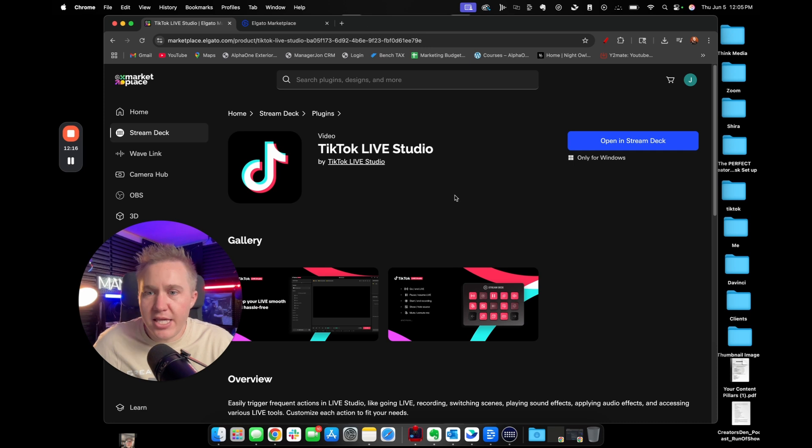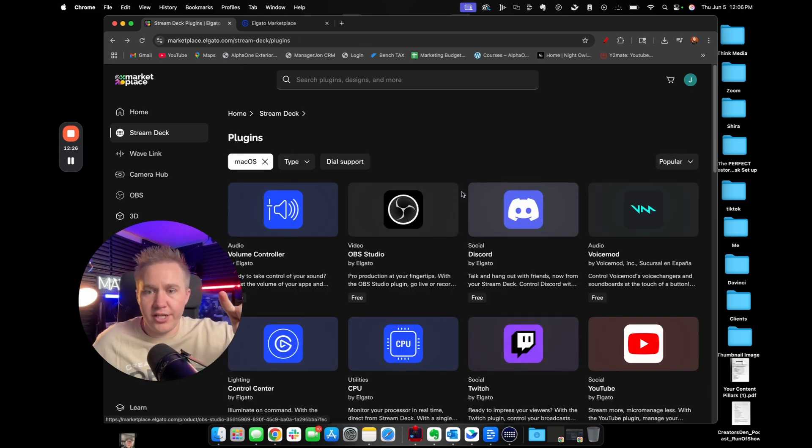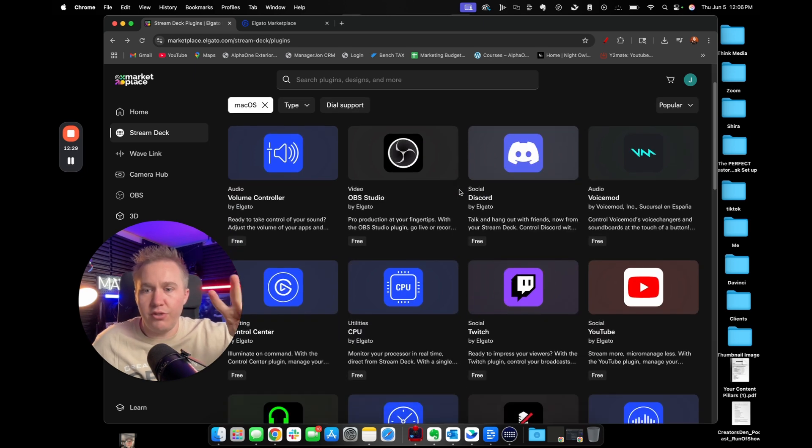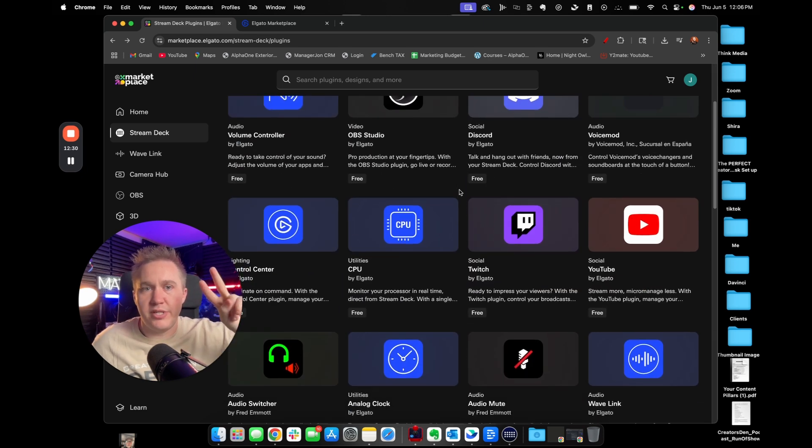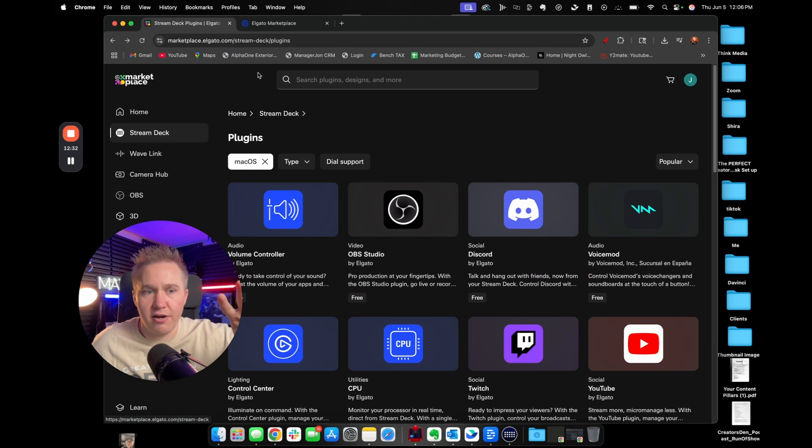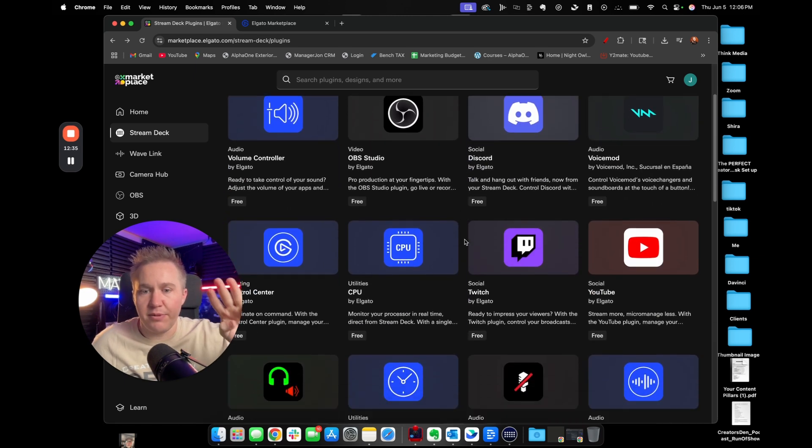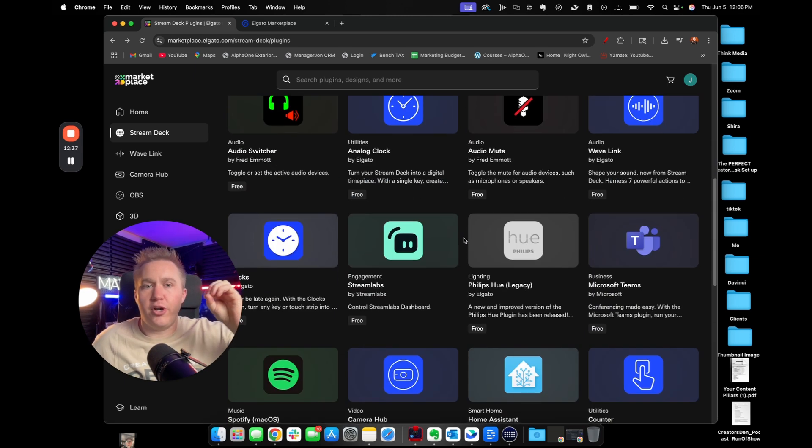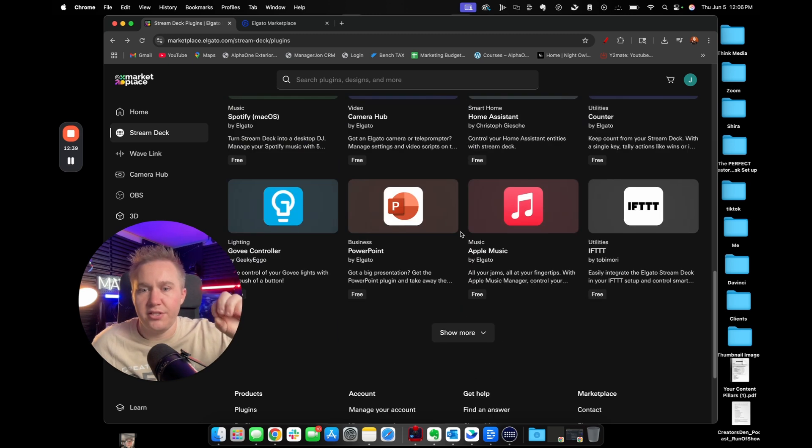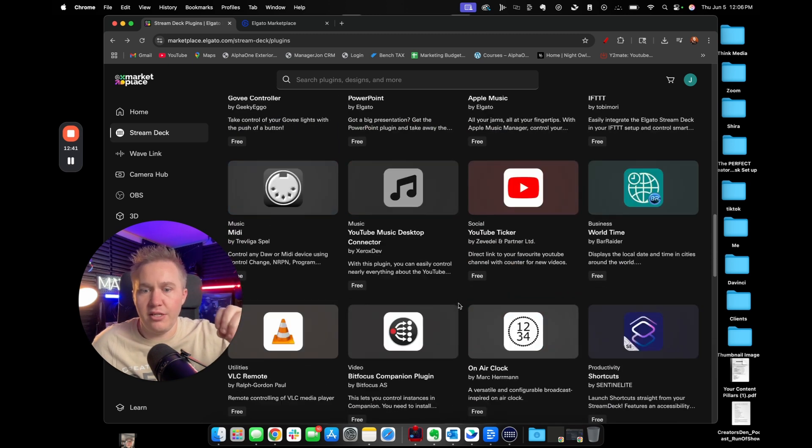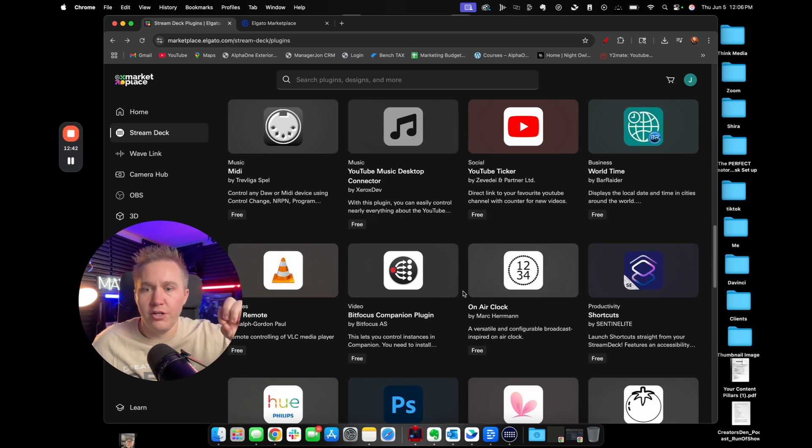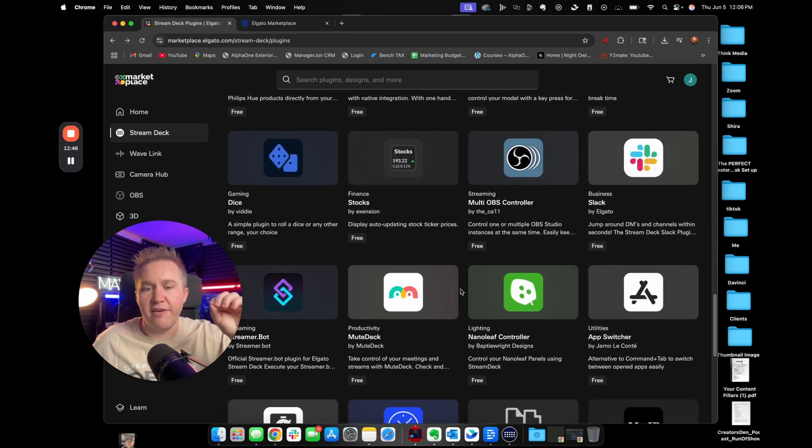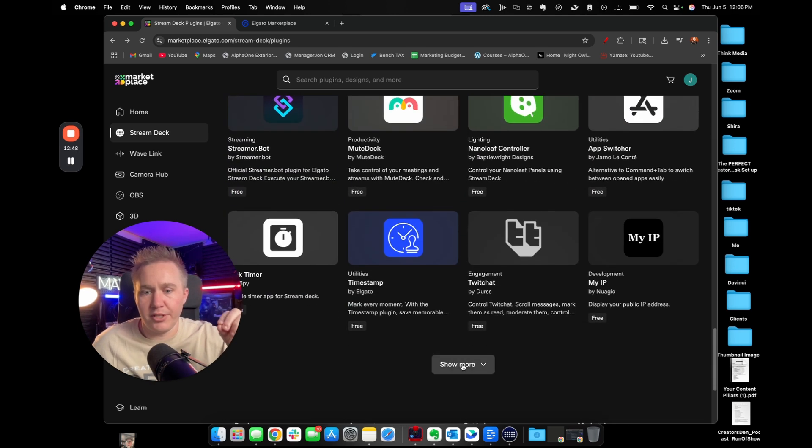But the key things that you need to know are one, you need to know what your goal is for the Stream Deck. Two, you need to be able to download the Stream Deck software. And then three, and last but not least, you need to make sure that you're in the marketplace downloading everything that you need for your Elgato to be able to have the workflow that you want to be able to accomplish.